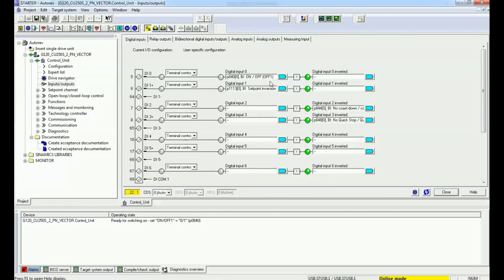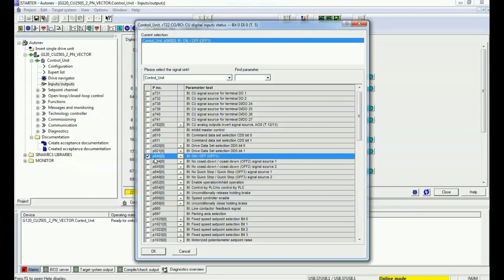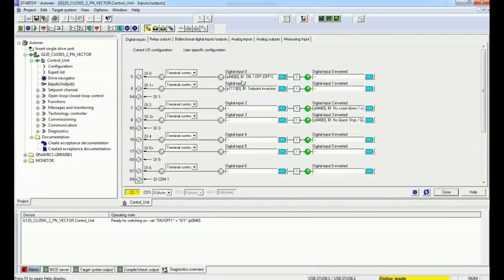With digital input 0, we have connected parameter P840 as a binary input. You can go to the interconnection view and see that P840 is assigned to digital input 0 — you can enable the speed and press OK to confirm. For digital input 1, we have assigned parameter P1113, which is for setpoint inversion, allowing us to run the motor in reverse direction.